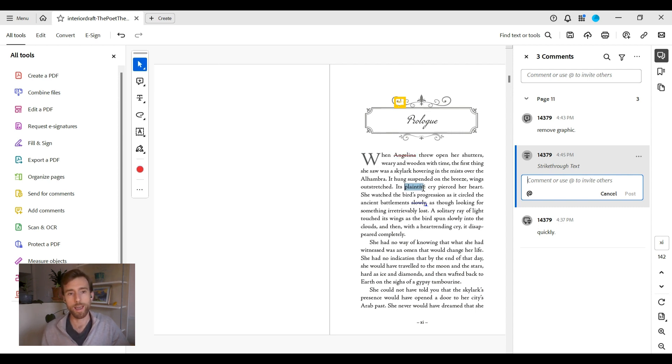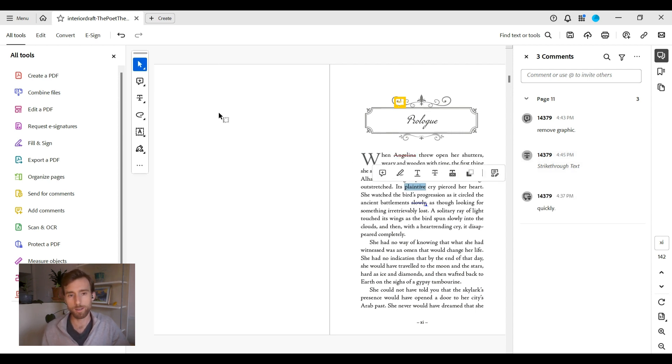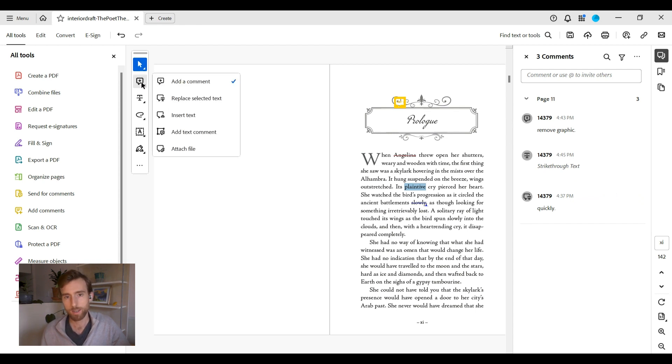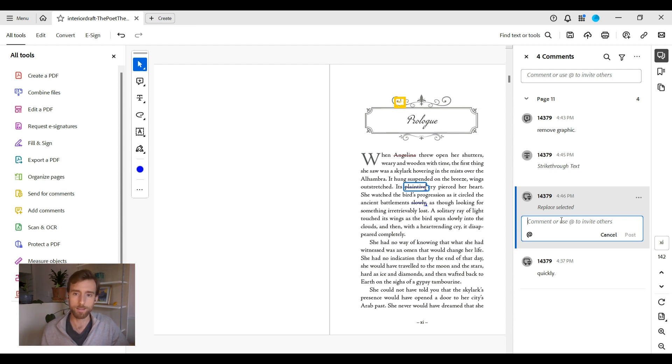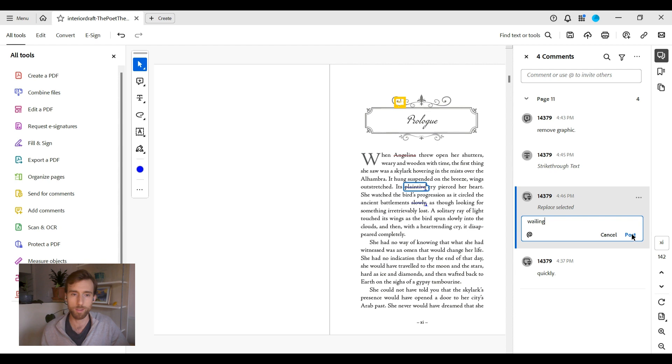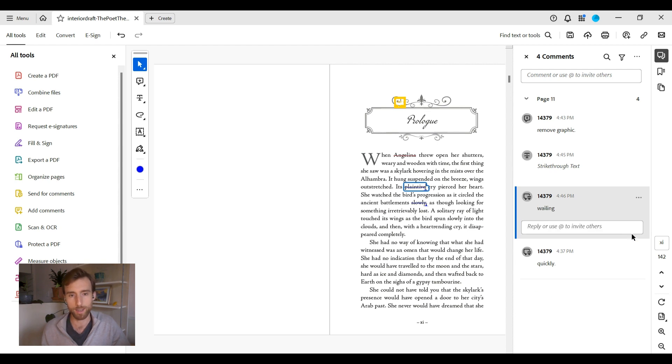You'll need to add the new text in what's called a comment note. Type your replacement text, then click post. This indicates the text to be replaced, along with the new replacement text.